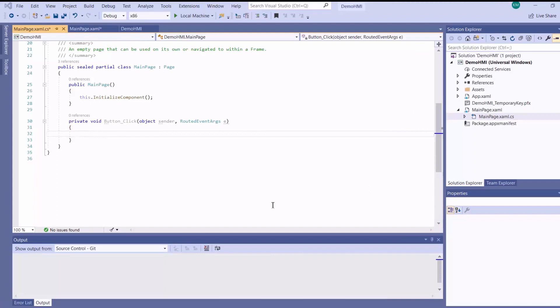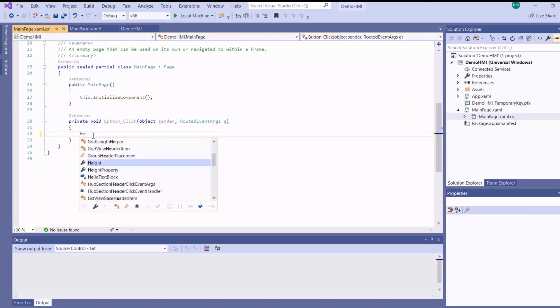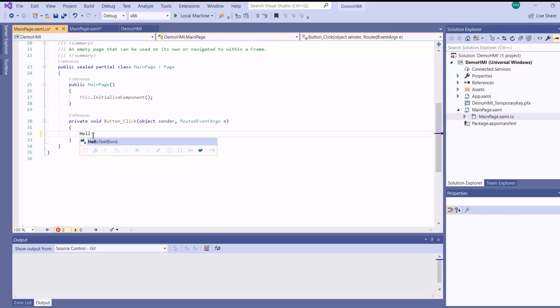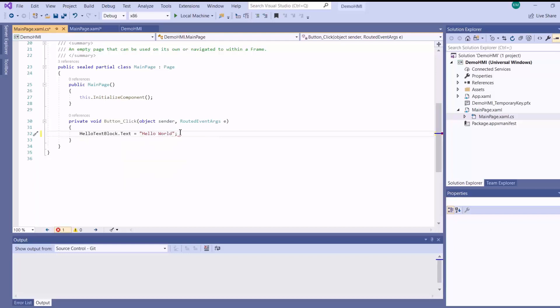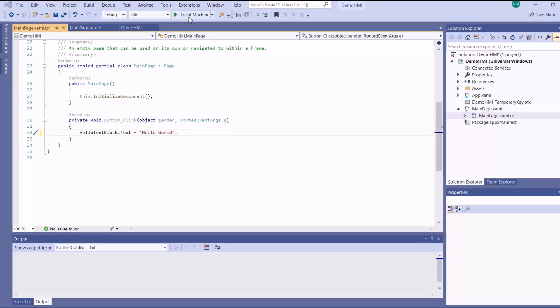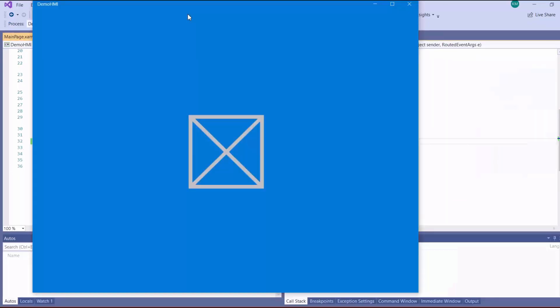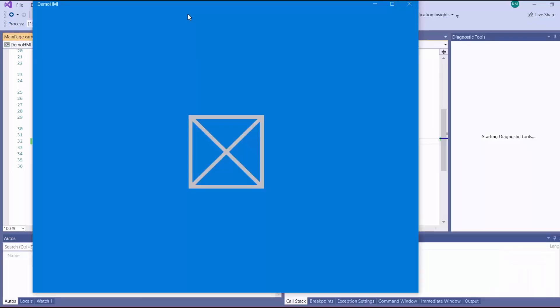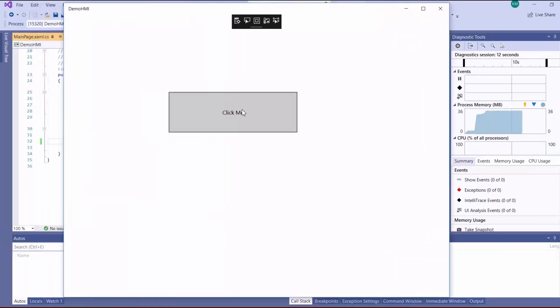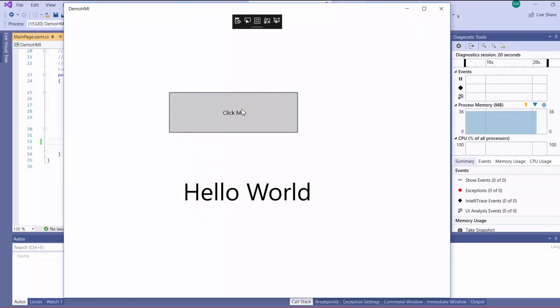So when the user clicks the button, I want to print hello world on our text block. And then now before I even run the app on the Pi, I can actually run it on the local PC to test it. And there we've got our hello world.